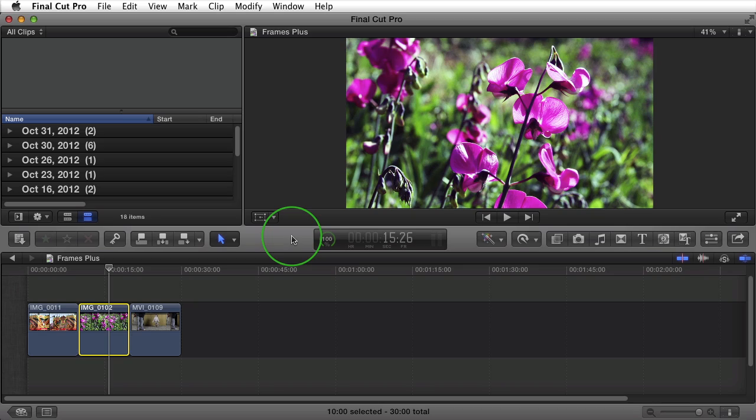Welcome back to Forty TV. I'm your host Forty. Today I'm excited to introduce you to a new Final Cut Pro X effect. This one's called Frames Plus.